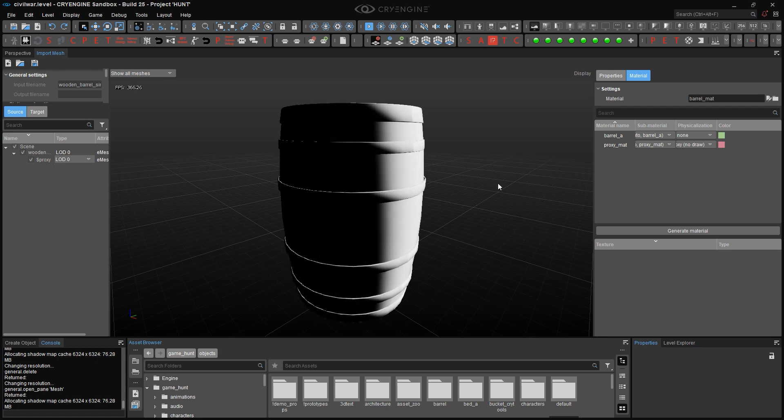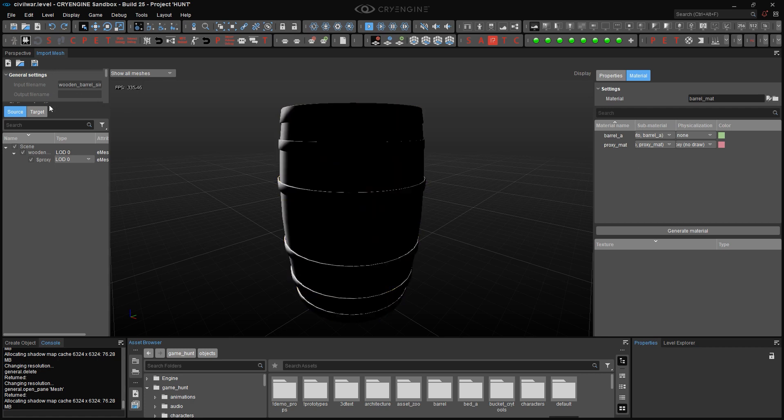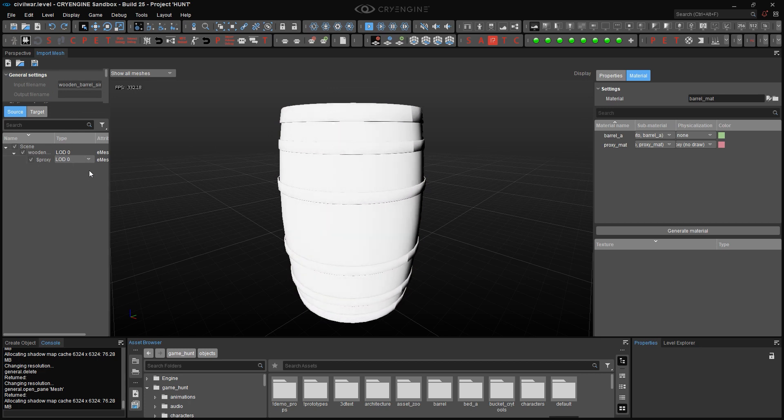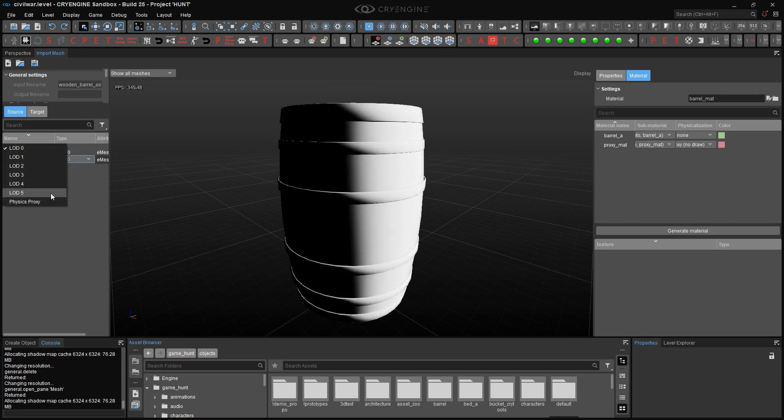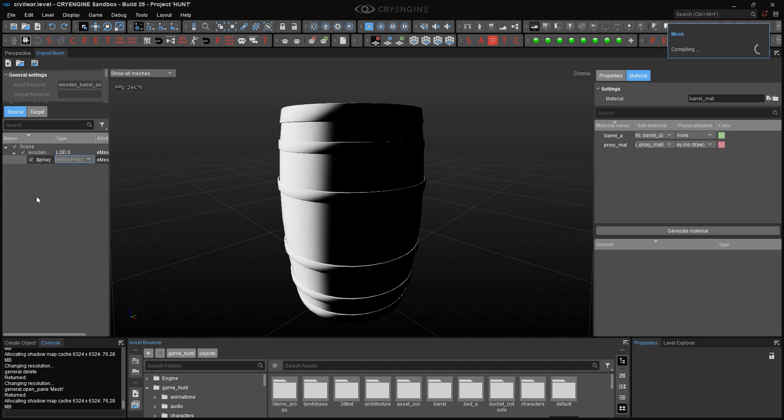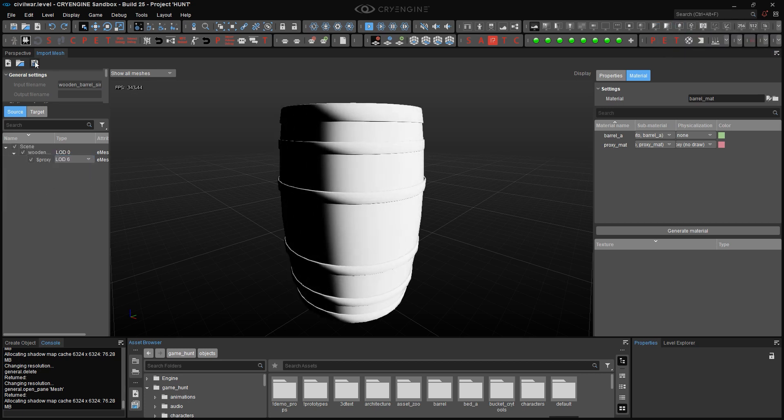The last thing we want to do is to look over the hierarchy on the left-hand side here, and to change the type of geometry to a physics proxy. We'll talk about LOD settings very soon in a future Blender tutorial. And that's pretty much it.